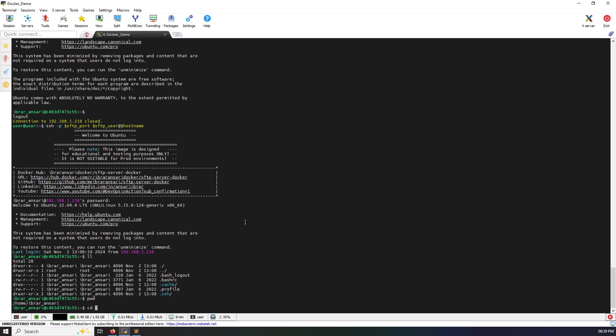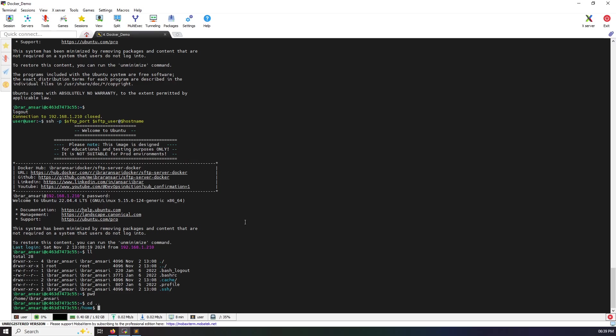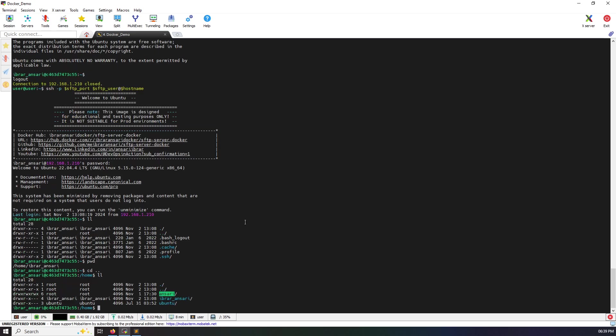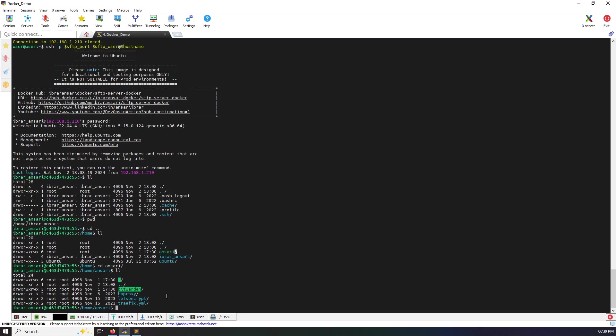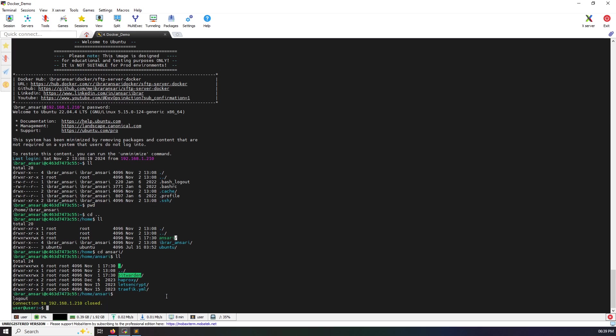Let's see, the mount path is ansari. CD ansari. And you can see all mounted files and folders are here. Exiting this one.